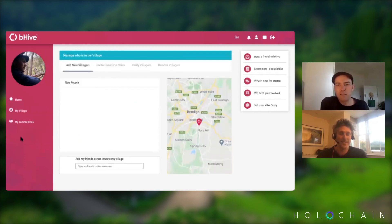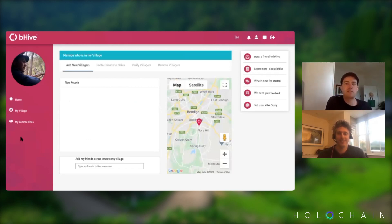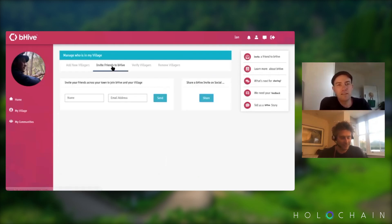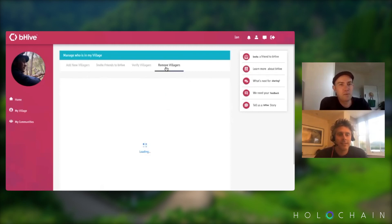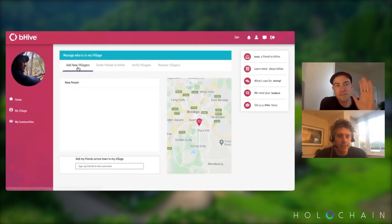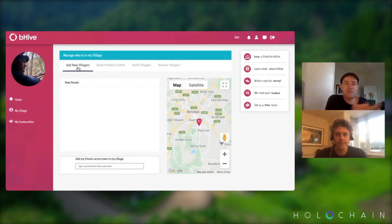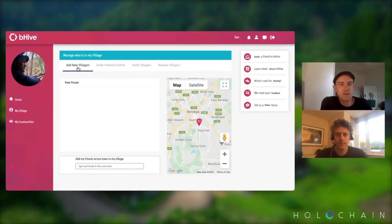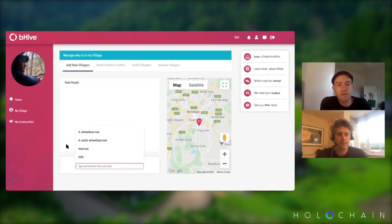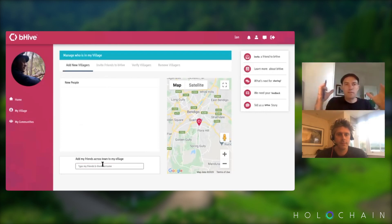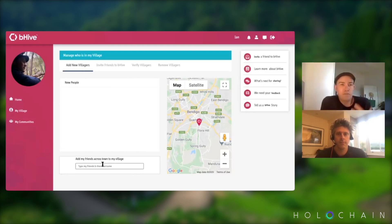You can manage the people in your village. At the moment there are no new people within one kilometre of me who've signed up, so there's no one to add. But you can invite friends from across town. If you don't get along with someone, you can remove them from your village — not everyone gets along with everyone and that's fine. You can also add friends across town, like across Bendigo, because you already have relationships with those people and you'd be happy to drive to share things with them.